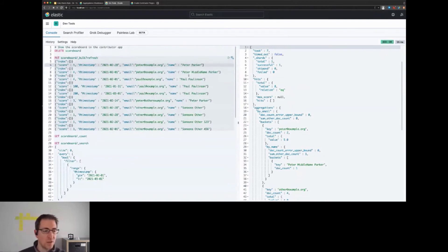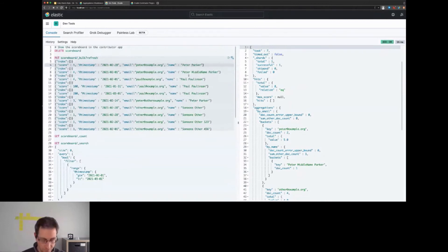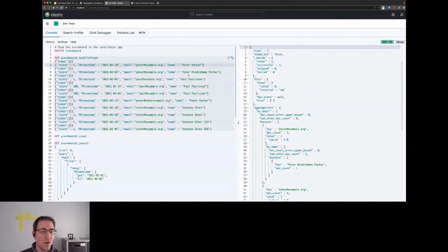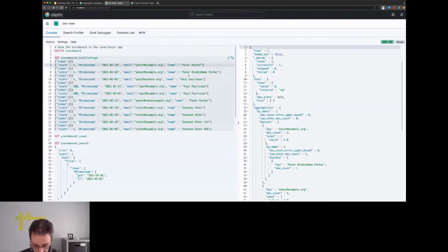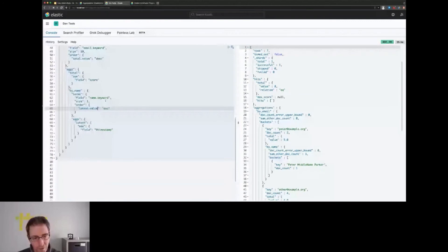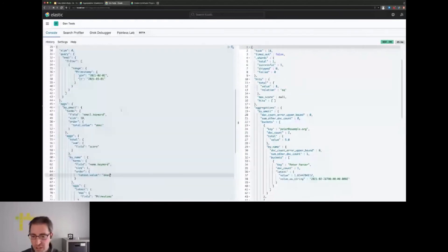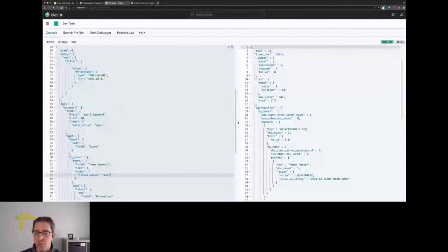In order to support this, we can add another aggregation which we can name 'latest', and that would be a max aggregation on the timestamp field. Just like with our first aggregation, we could add an ordering to latest.value and again have it descending.